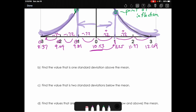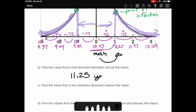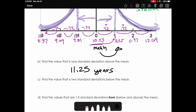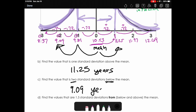Using our graph to answer questions: the first question asks for the value one standard deviation above the mean. Since above means to the right, that value is 11.25 — about 11 and a quarter years old. The next question asks for the value two standard deviations below the mean, meaning two steps to the left, which gives us 9.09 years old — just a hair over nine.